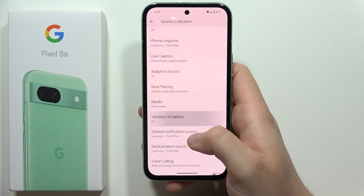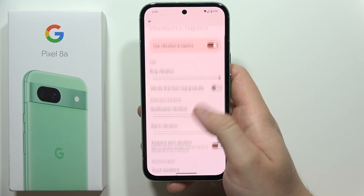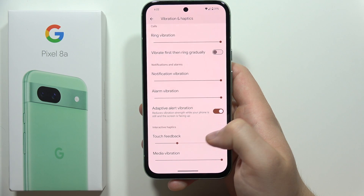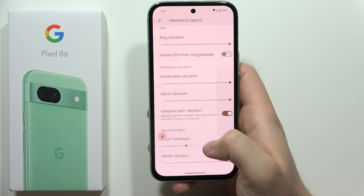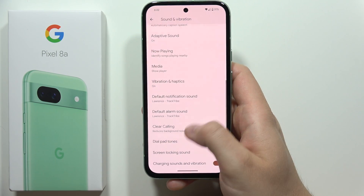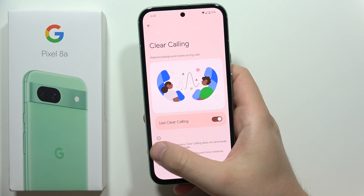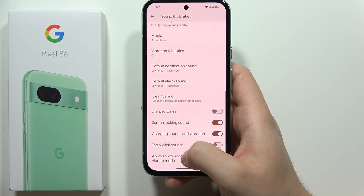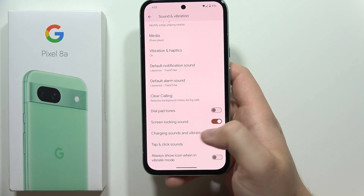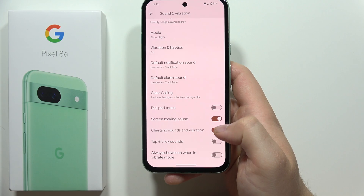Below we can find all vibration settings for ringtone, notifications, alarm, and touch feedback. Next we can find Clear Calling and some other sounds like the dial pad, screen locking, charging, and tap and click.